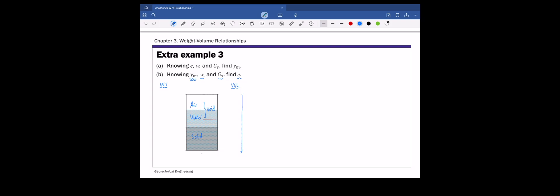Since everything is given in terms of ratios, we're going to assume a volume. For this part, it's more convenient to assume total volume equals one. The reason is that we're given moist unit weight gamma_m, which is total weight W over total volume V. If we assume total volume is one, then total weight W becomes just gamma_m. We can now put this total weight gamma_m on the phase diagram.